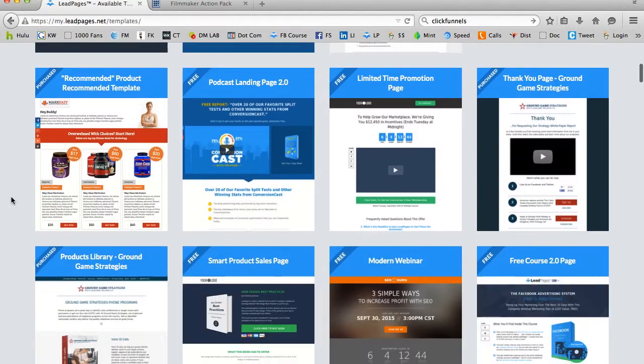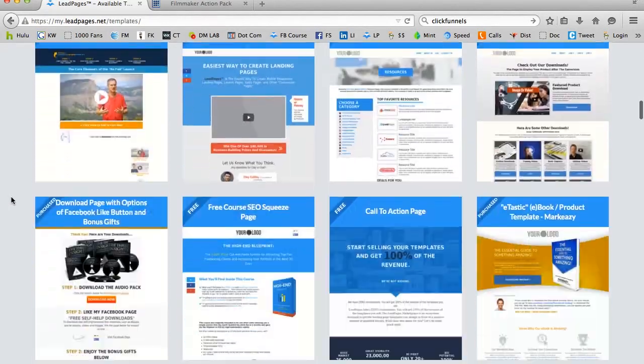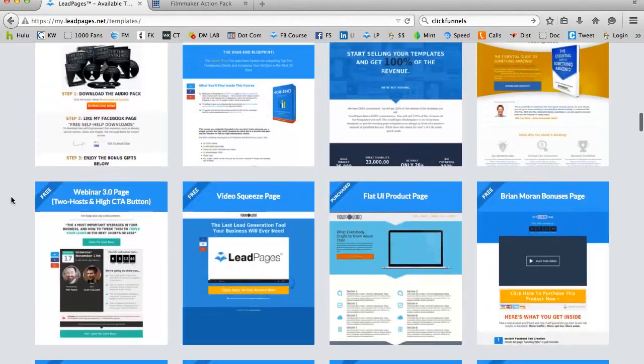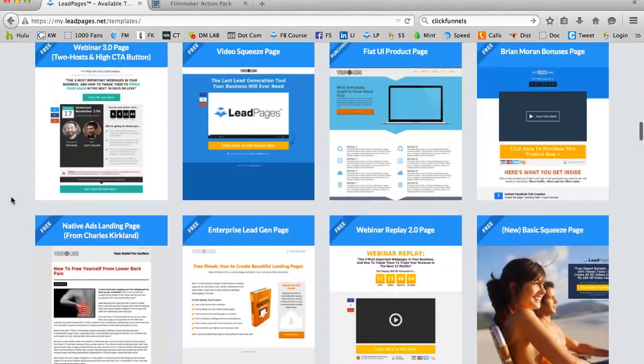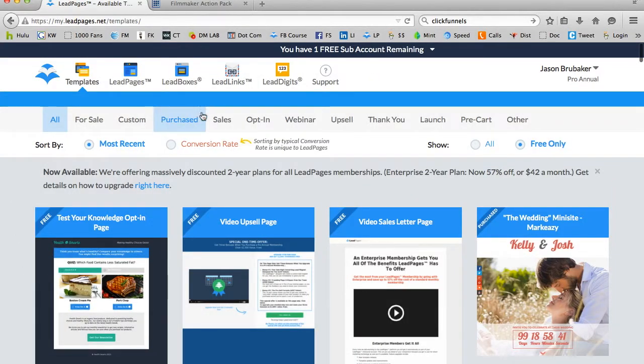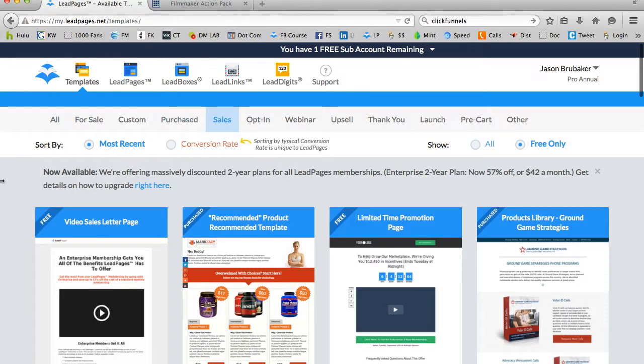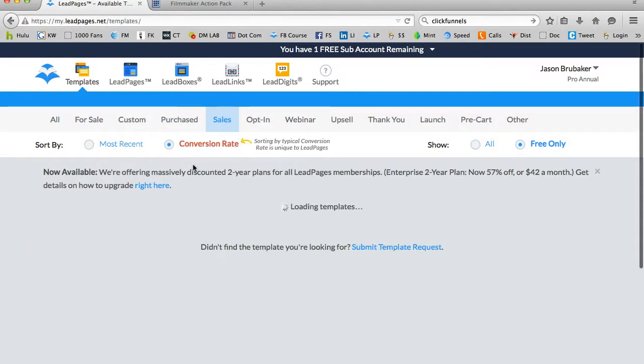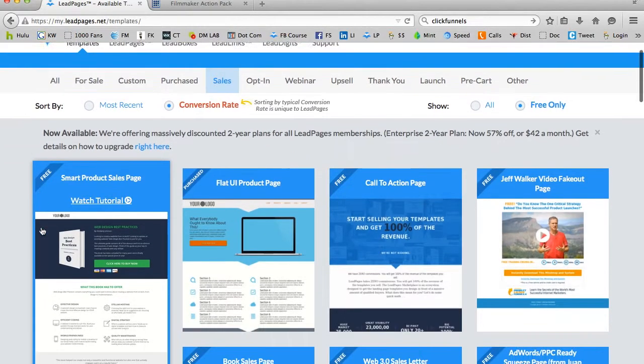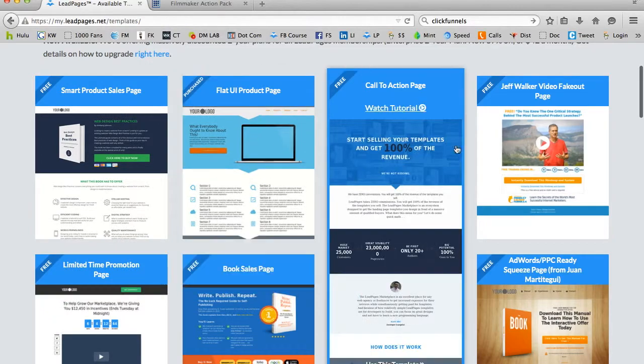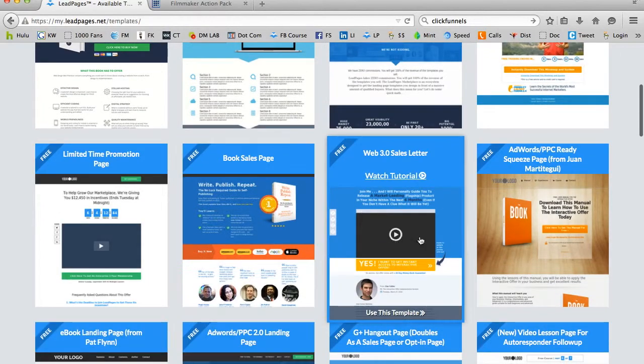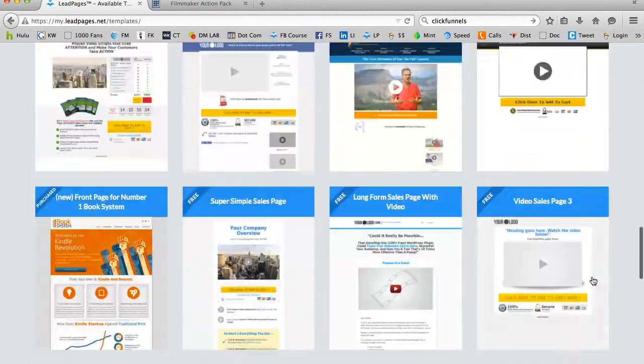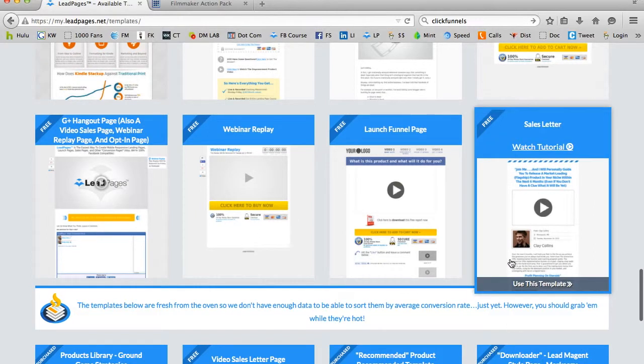But what you're looking at right here, when you first log into the site, is a whole bunch of different pages that are available to you, and what I like to do right off the bat is sort. I'm going to go ahead, because today I really want to create a sales page, and one of the things that I'm going to do is I'm going to click on sales, and once I'm in sales, I'm going to arrange these pages by conversions.